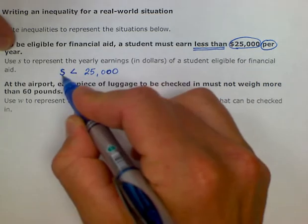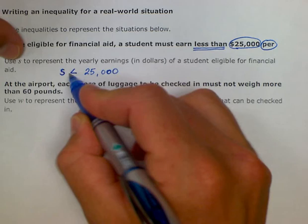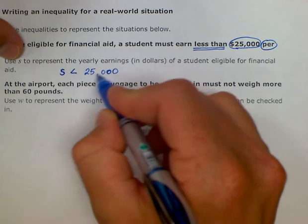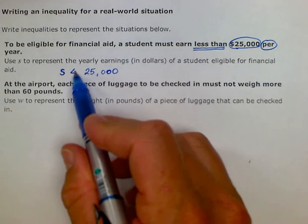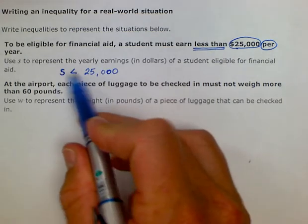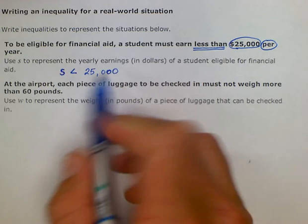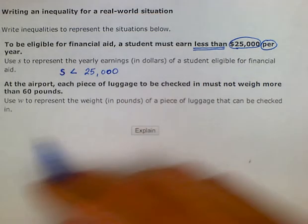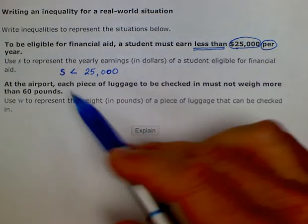S, which is the amount that they earn per year, must be less than $25,000. Remember that the Pac-Man opens to the thing that is bigger. S has to be less than or smaller than this number. We'll use that same technique going into the next part.